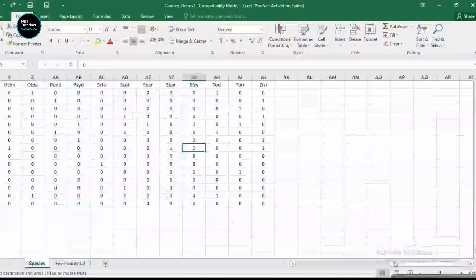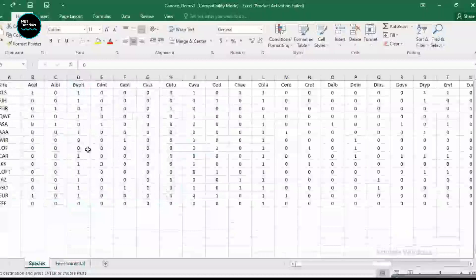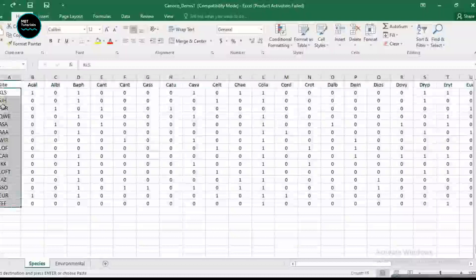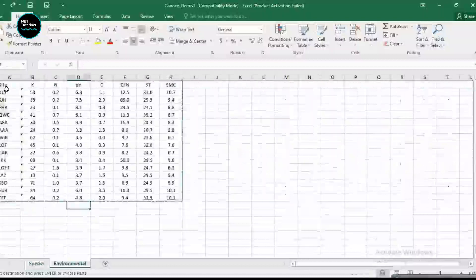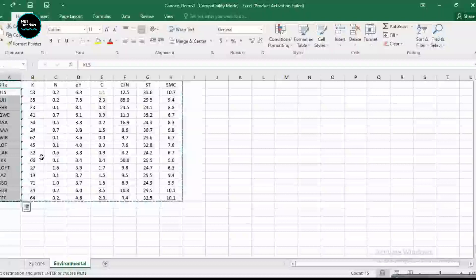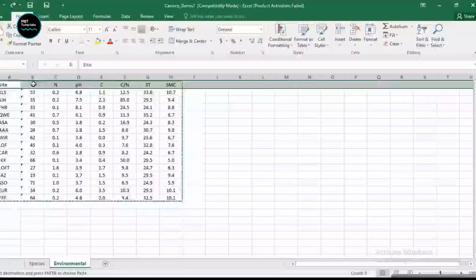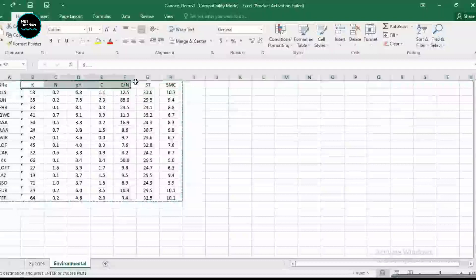However, if you want to have a successful analysis, you need to make sure that the number of sites for species and the same number of sites for the environmental variable. It doesn't matter what is in the row of the name or the value.